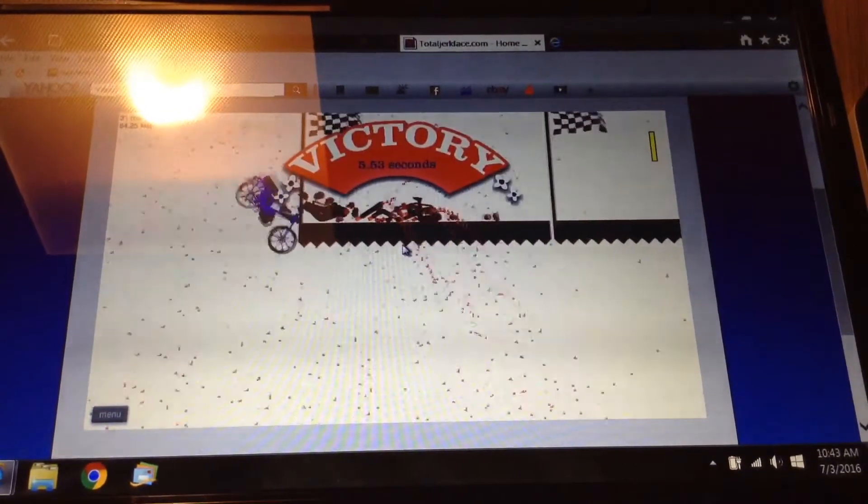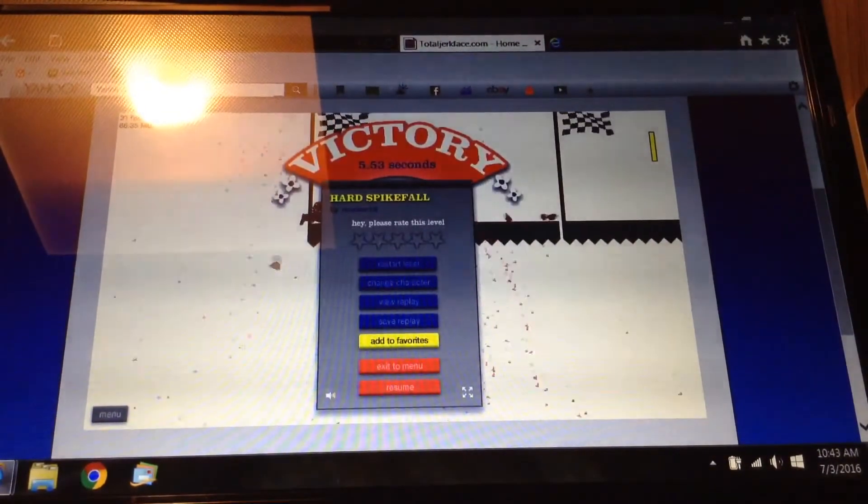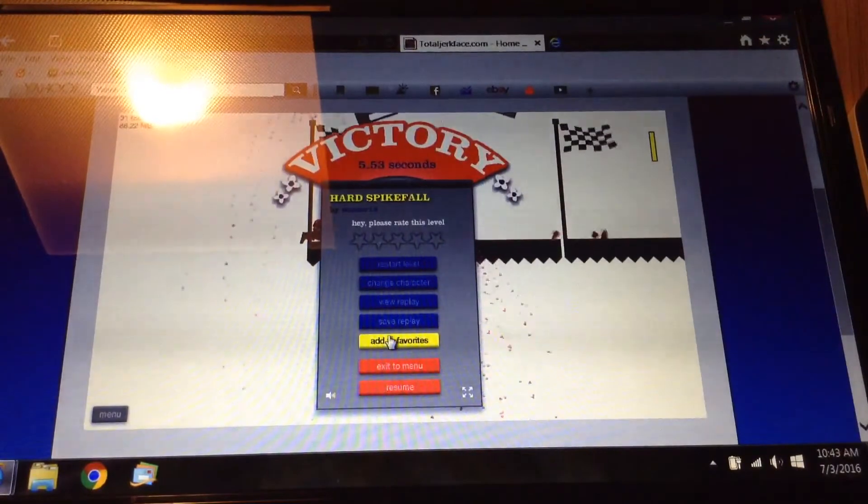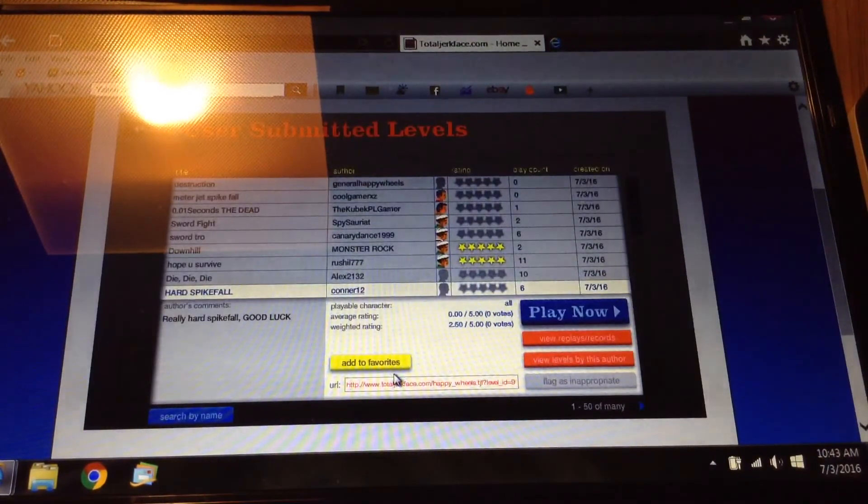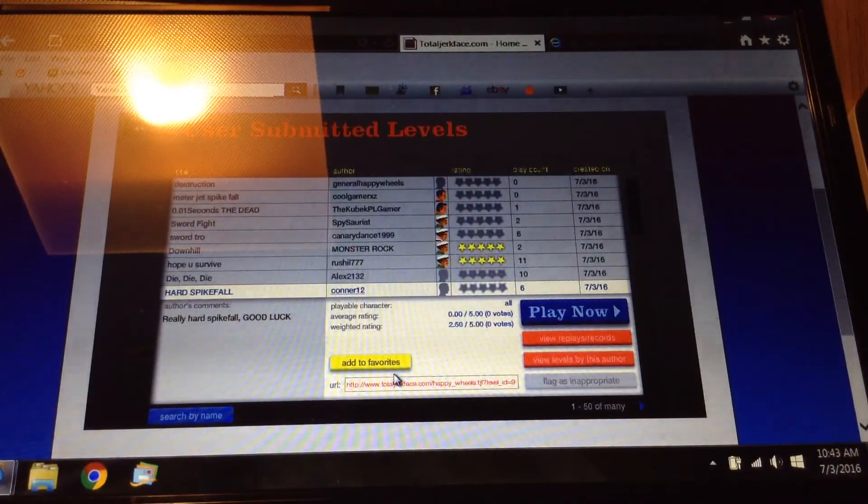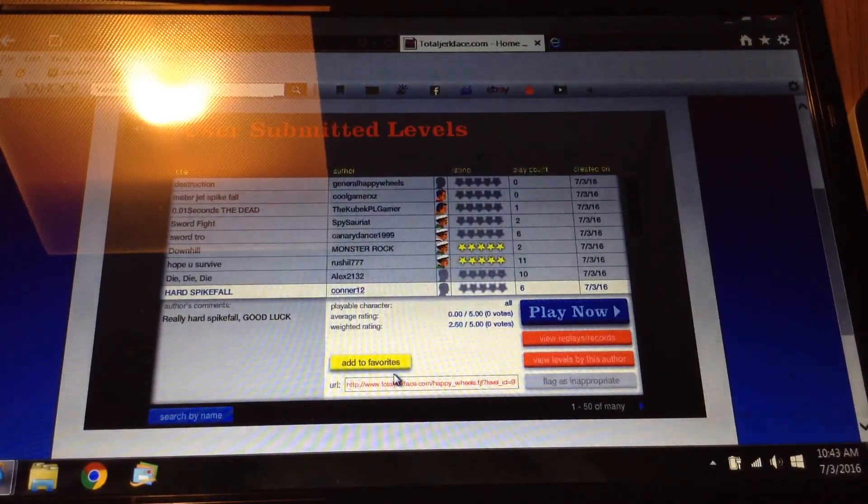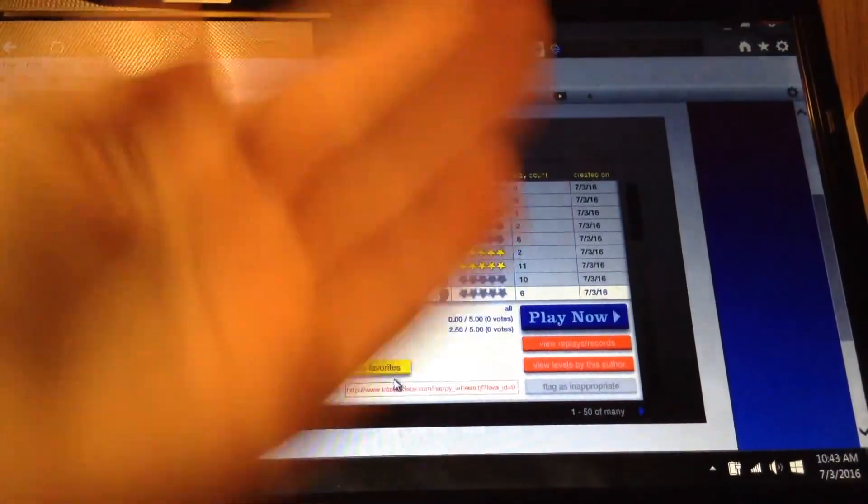Yes! Alright guys, that was Happy Wheels number two. Peace out!